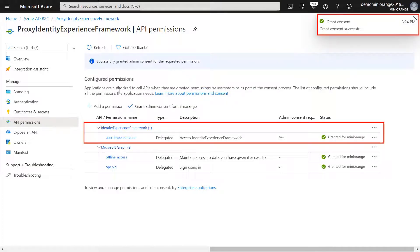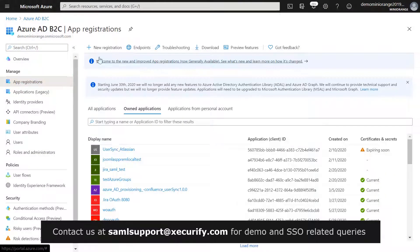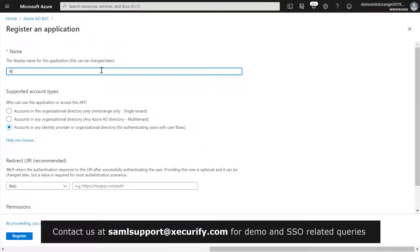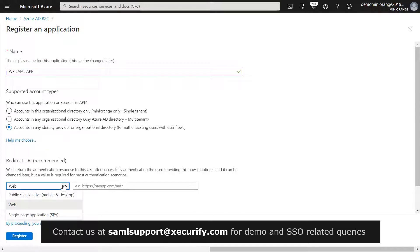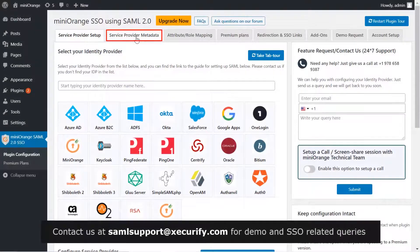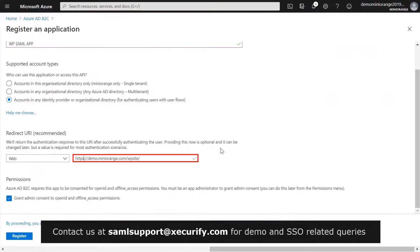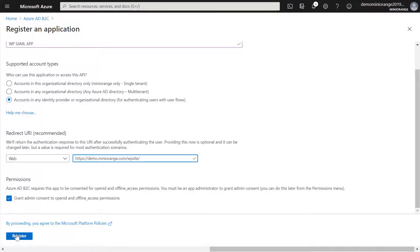The third step is to register the WordPress application. Select App Registrations and then select New Registration. Enter a name for the application as per your choice. Under Supported Account Types, select Accounts in any identity provider or any organizational directory. Under Redirect URI, select Web and then enter the ACS URL. To get the ACS URL, go to the Service Provider Metadata tab in the Mini Orange plugin. Copy the ACS URL, paste it here. Under Permissions, select the Grant admin consent to OpenID and offline access permissions checkbox and click on Register.